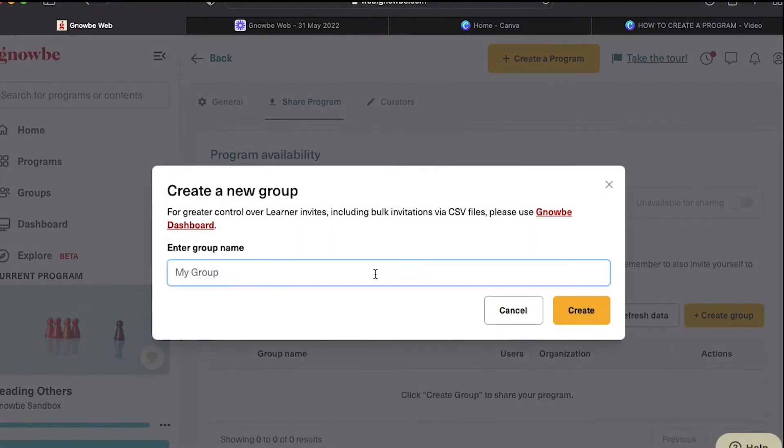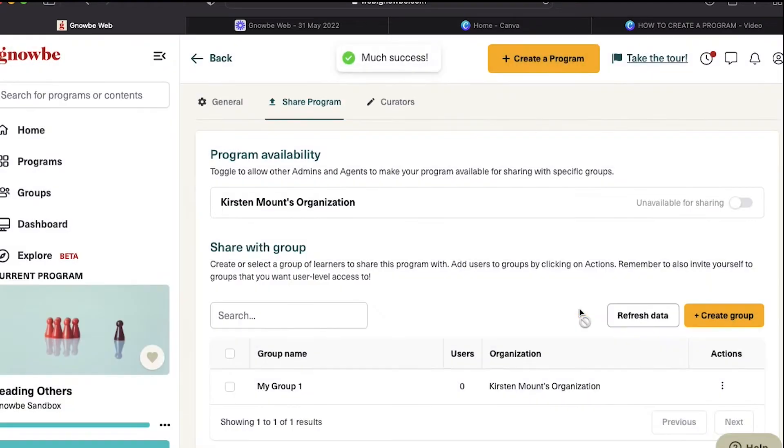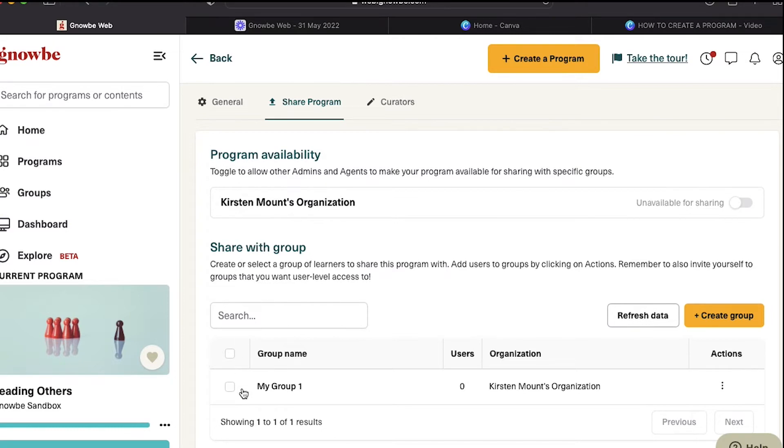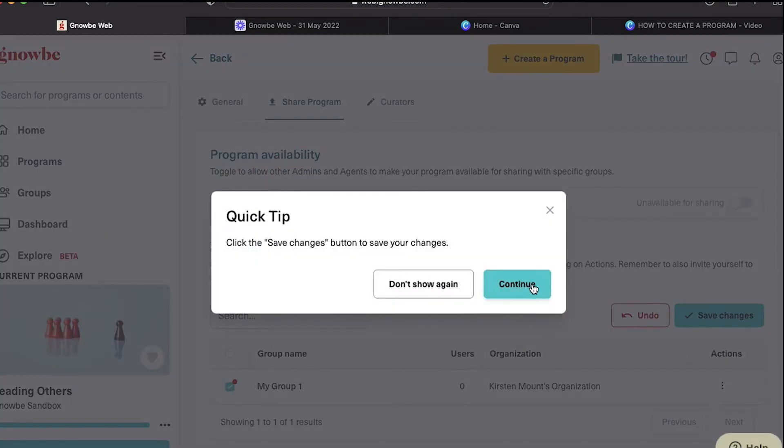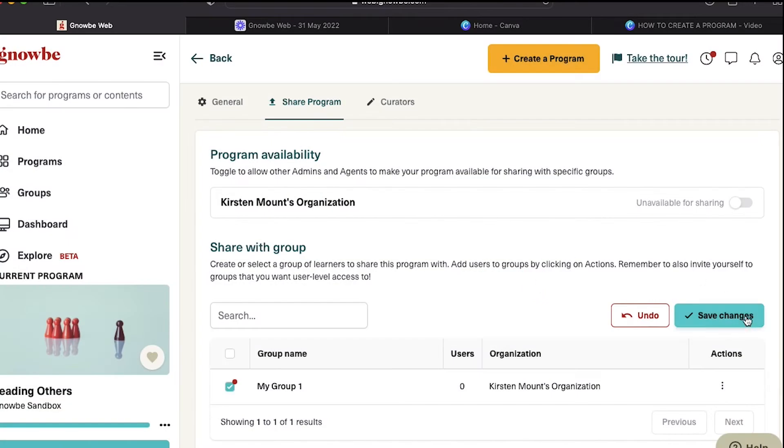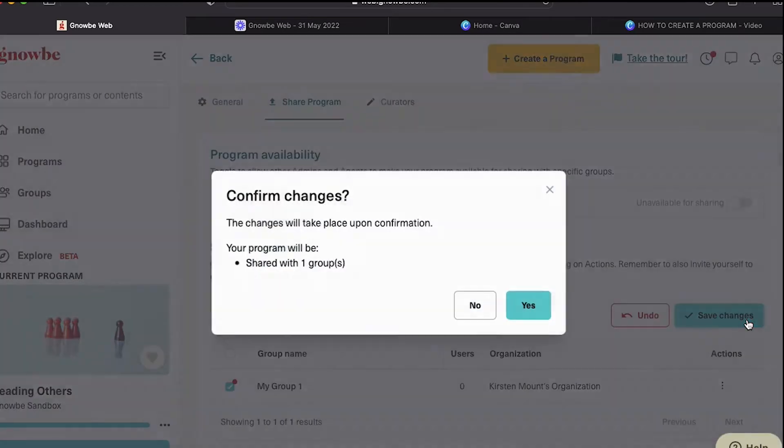Here you can give your group a name. It's important to note that once you create your group, the program is still not necessarily shared with that group. What you have to do is select it and then click Save Changes.